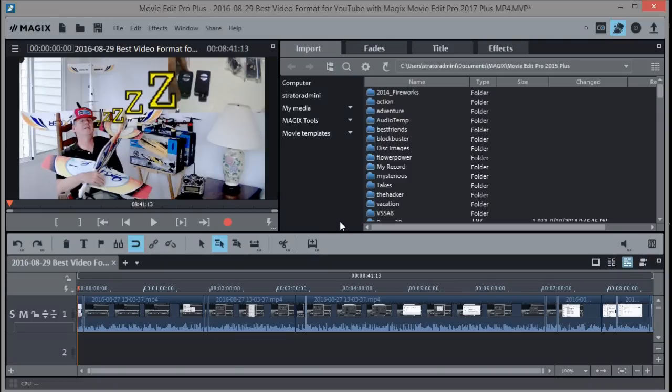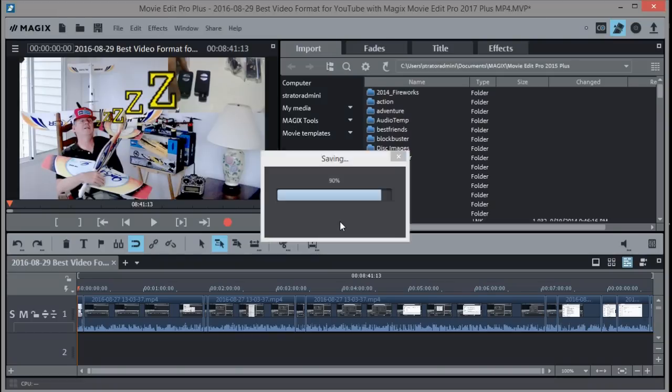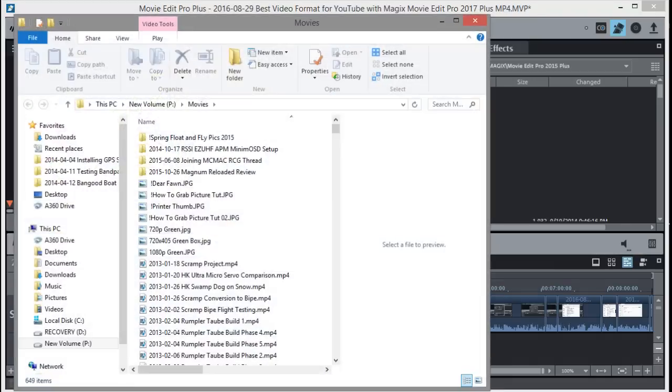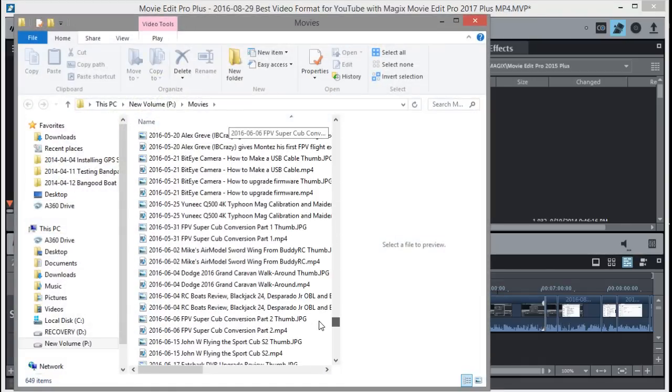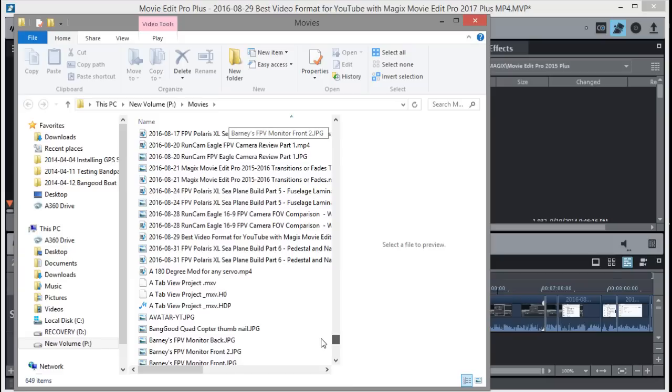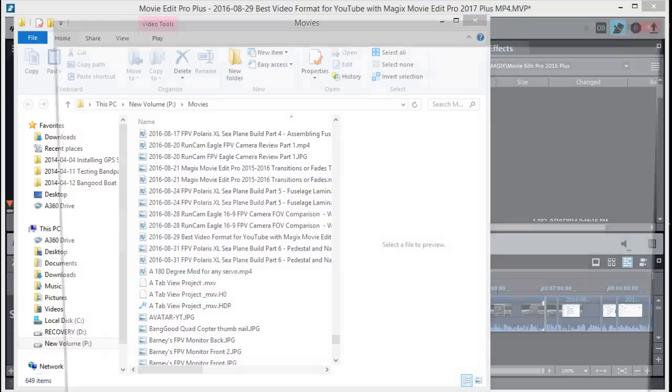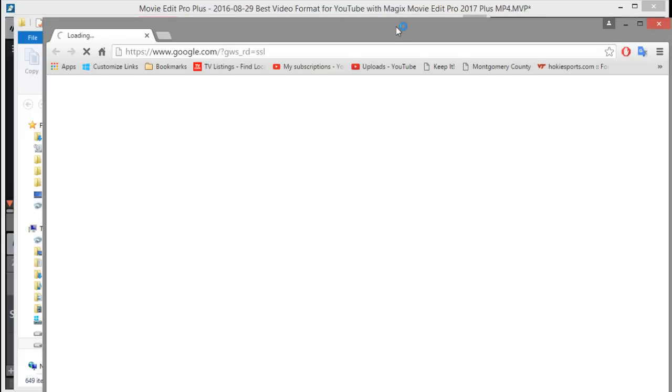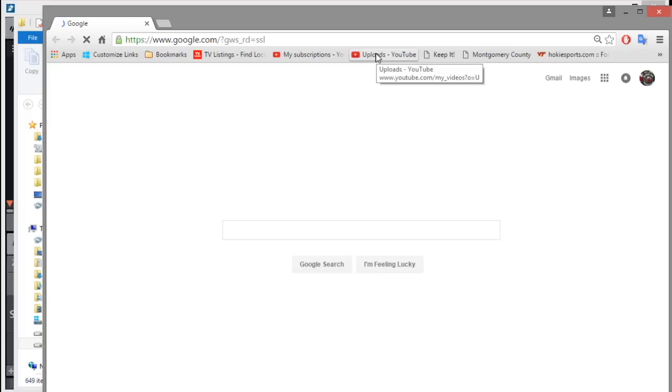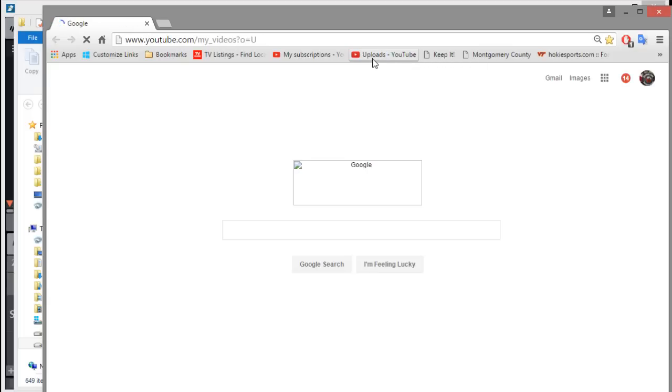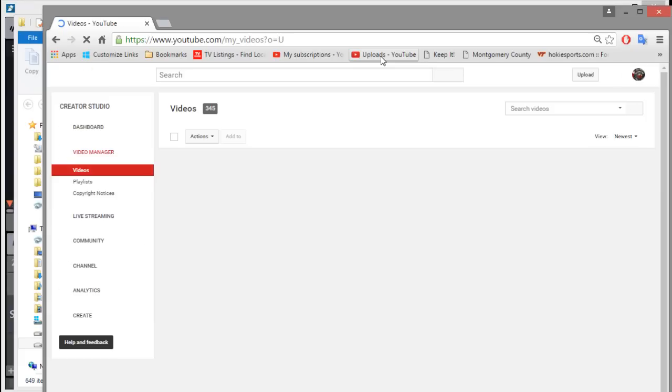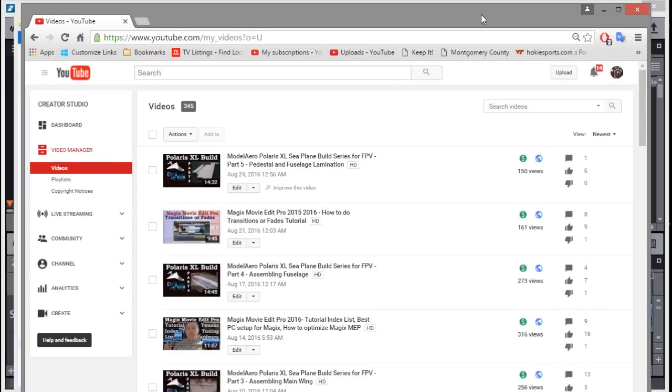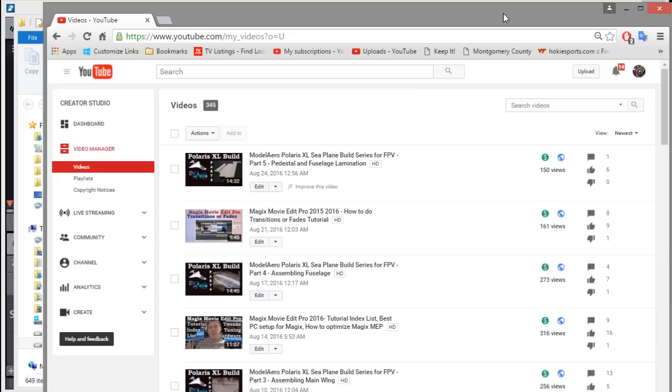Once your video is done, you want to put it up on YouTube. We'll just find our movies folder or wherever you have it and be ready with that. Now I'll bring up my browser. I'm using Chrome. Once you get your browser up, you can go to your video folder. I have a link for my video folder at the top so I can go right to it.